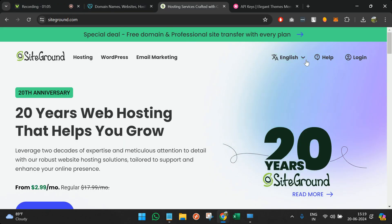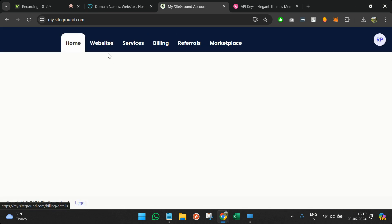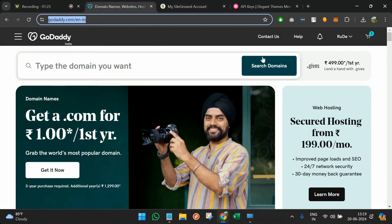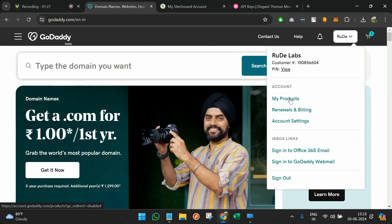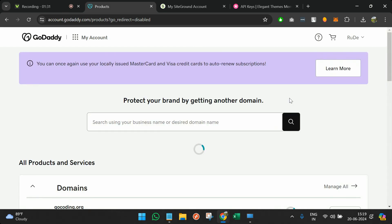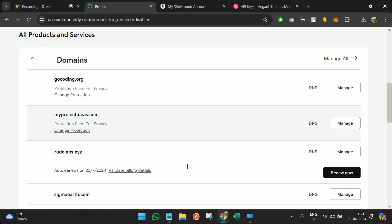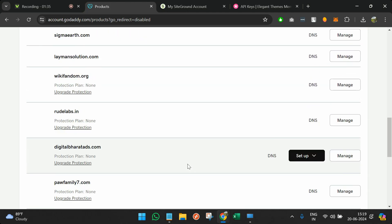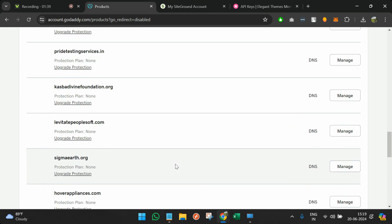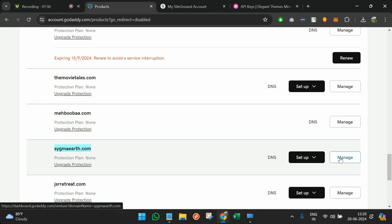We already have SiteGround in place. We'll do the login. We are logged in now and we have to choose which particular domain we're going to use for development. I'll go to GoDaddy and click on my account, then choose one of the domains I can use for development — sigma earth.com — and click Manage.